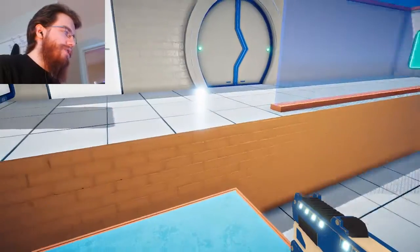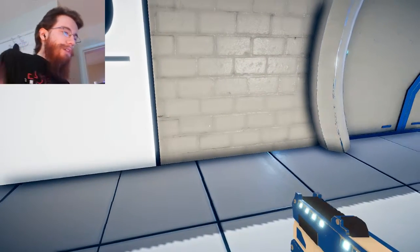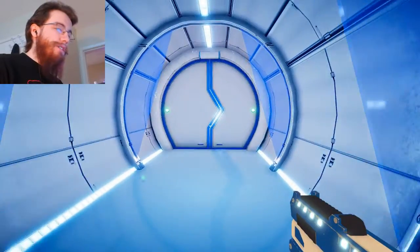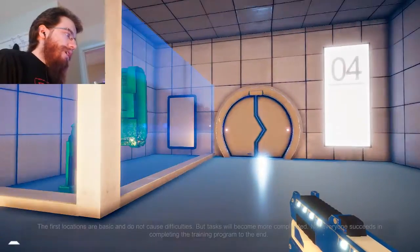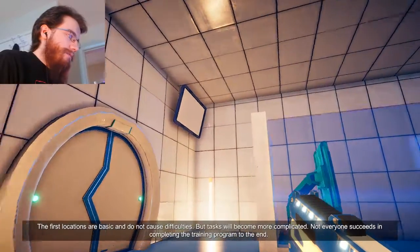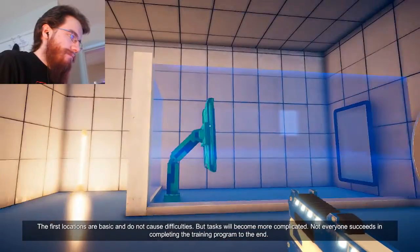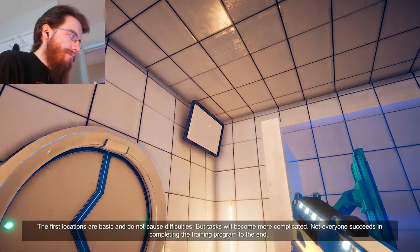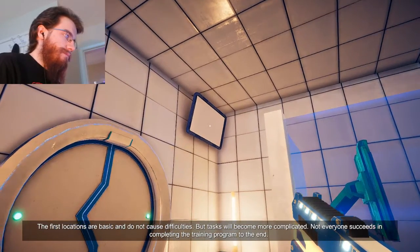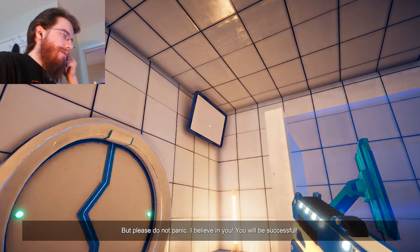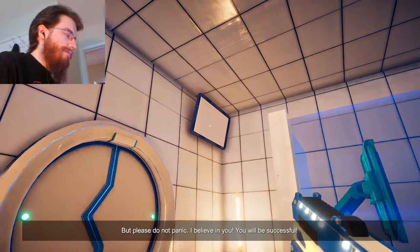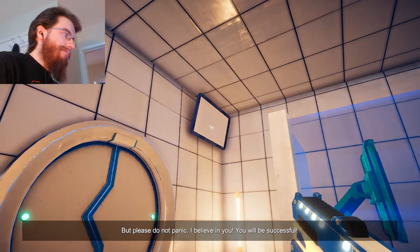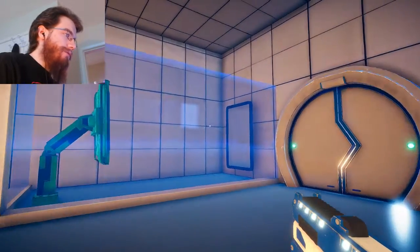Oh, at least there's stairs to go back up if I ever got stuck, which I didn't because I'm too good at the game, mainly because some of the stuff is pretty obvious. Implications are basic and do not cause difficulties, but tasks will become more complicated. Not everyone succeeds in completing the training program to the end. But please, do not panic. I believe in you. You will be successful. Mm-hmm. Thank you, Mr. Dude.